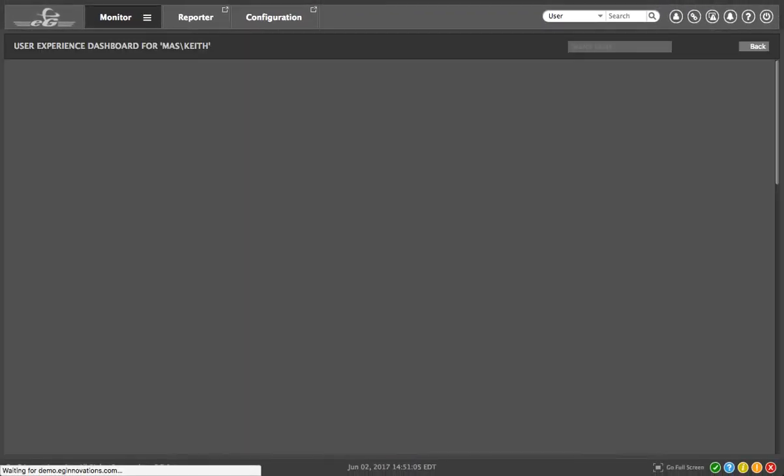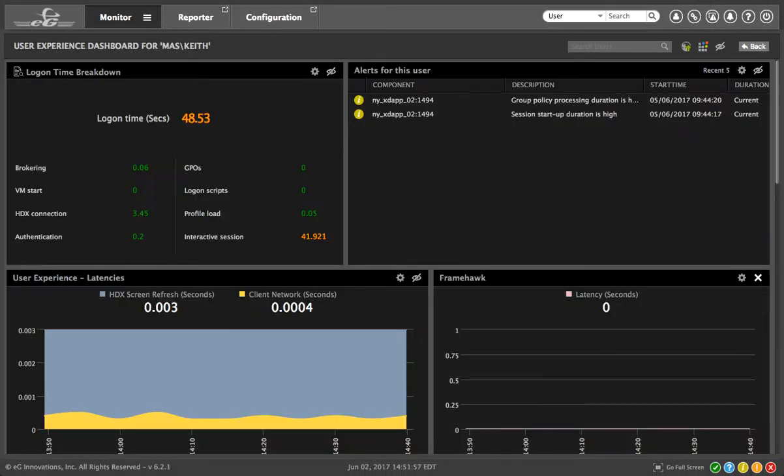This is the real user experience dashboard for the user Keith. EG Enterprise provides all critical user experience metrics in a single view.